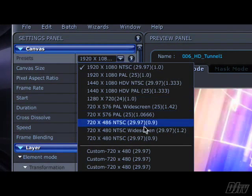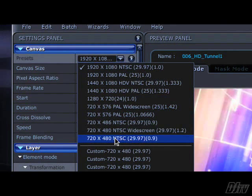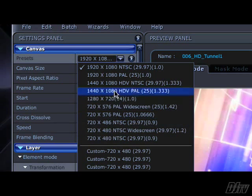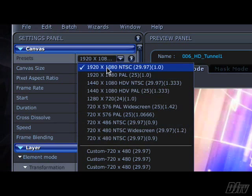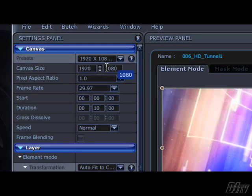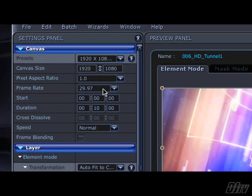All we really need to do here is match the canvas size to your editor's project settings. For standard definition NTSC video in the United States, for example, that would be 720 by 480, which we can select from this preset. For 1080i HD, the default preset is exactly what we need.